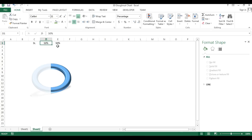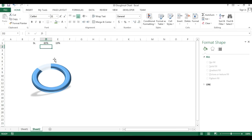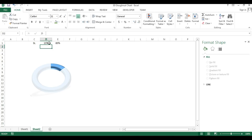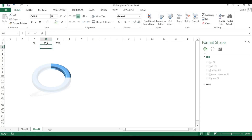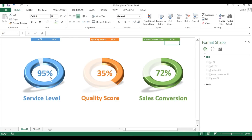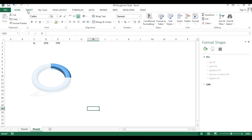If I change the value to 85%, you can see it's working. At 15% it looks like this, at 25% it looks like this. Now we can add the data label and category label to complete the chart.